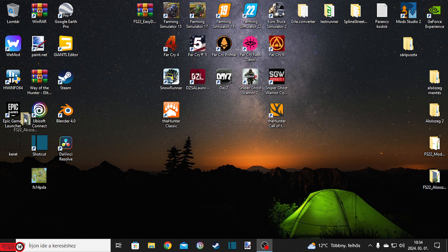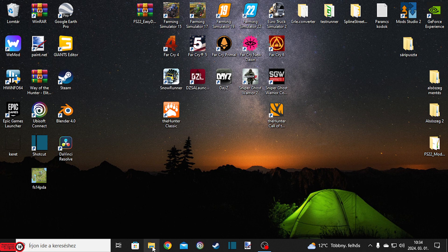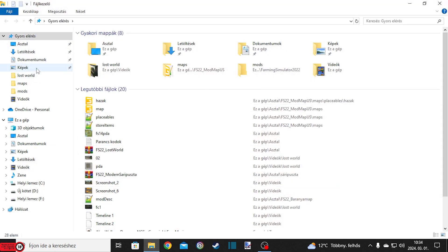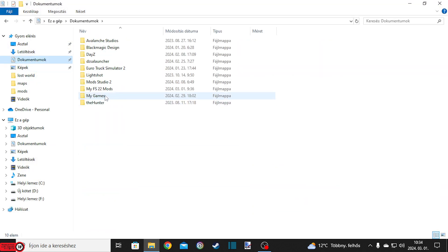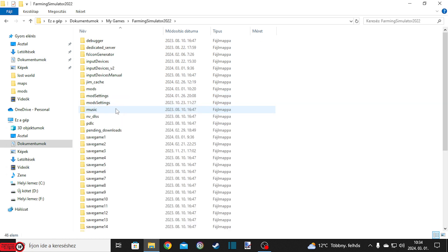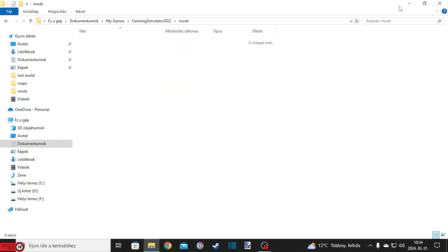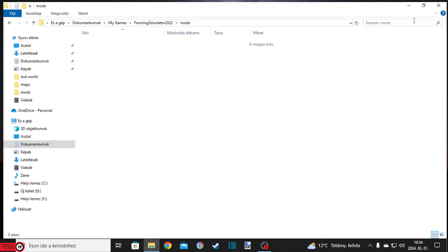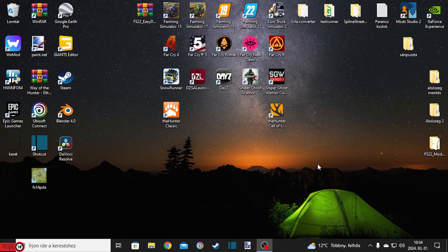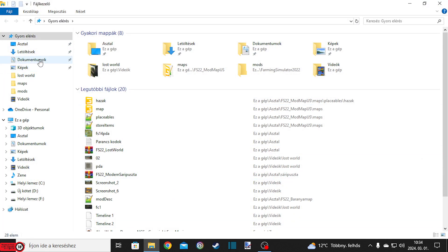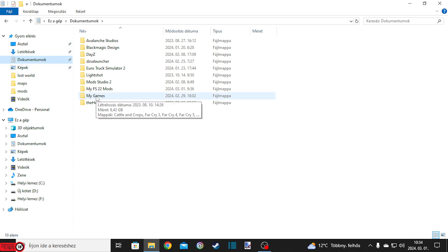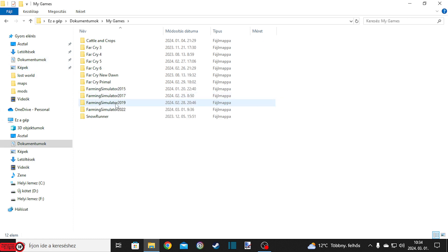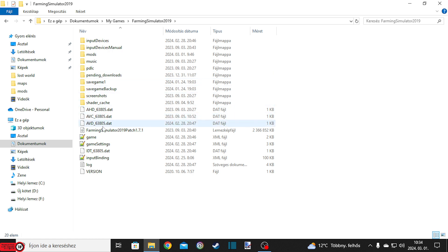Hogyha már nem kell az Alsószegből semmi neked, a kicsomagolt verziót akár be is rakhatod a kukába, mert teljesen felesleges ezt tartogatni. Na várjatok, még mutatok valamit – például mutatok még egy olyat, hogyha esetleg valaki arra vetemedik, hogy mit tudom én, ez egy 19-es térkép, ugye az Alsószeg, itt nekem le van töltve, mert 19-be is egy olyan térkép, ahová még mindig visszajárok.